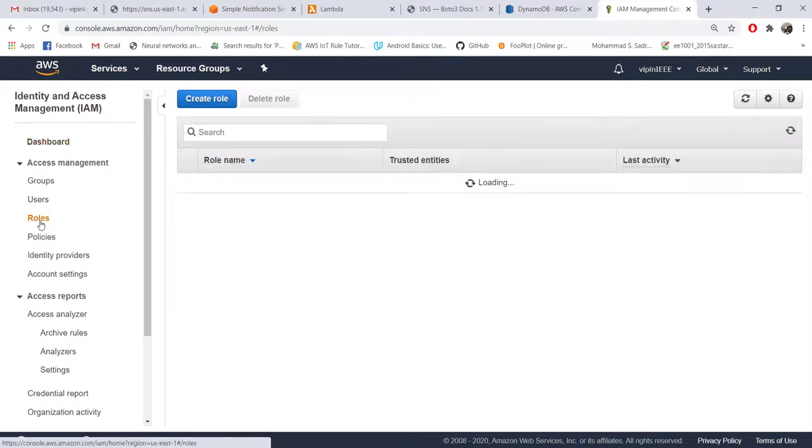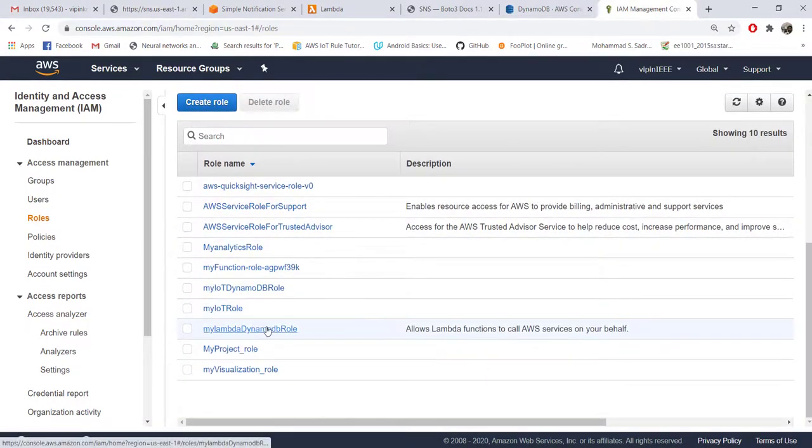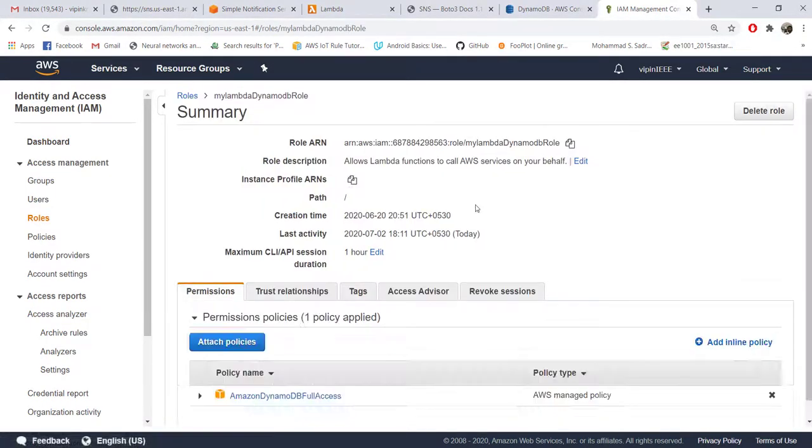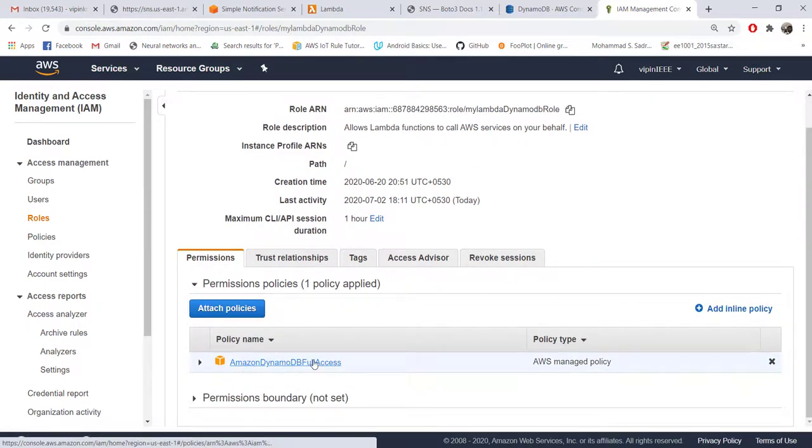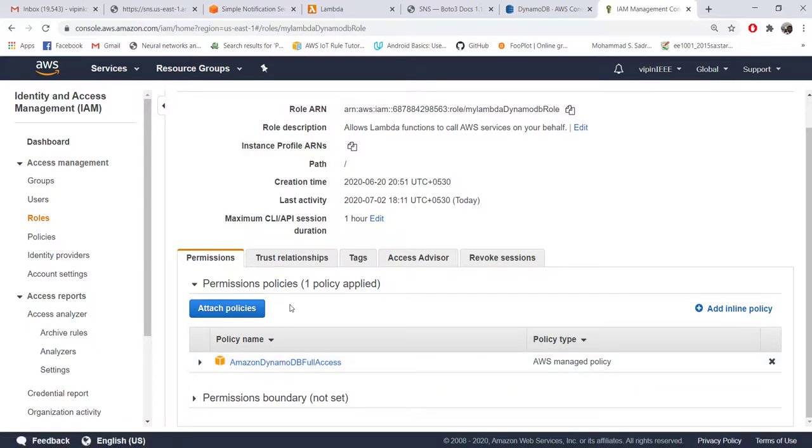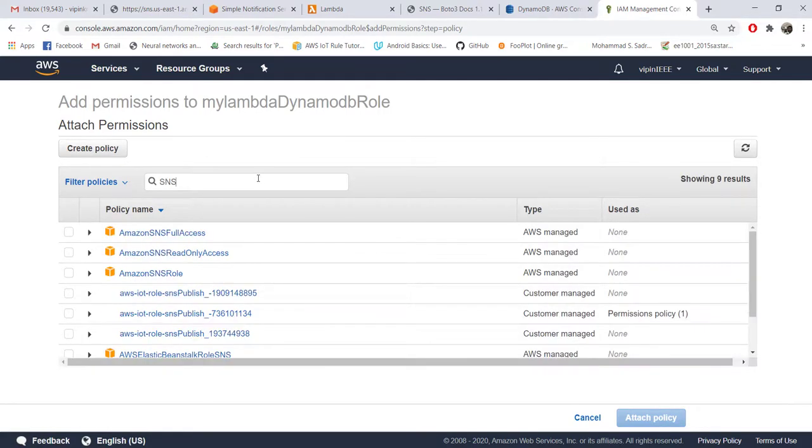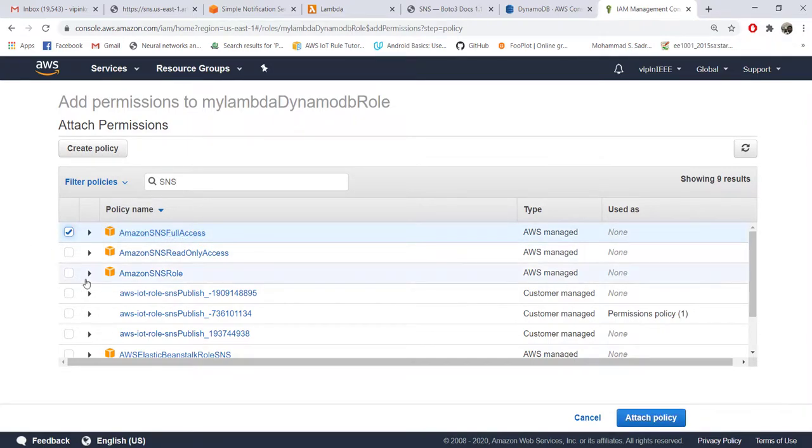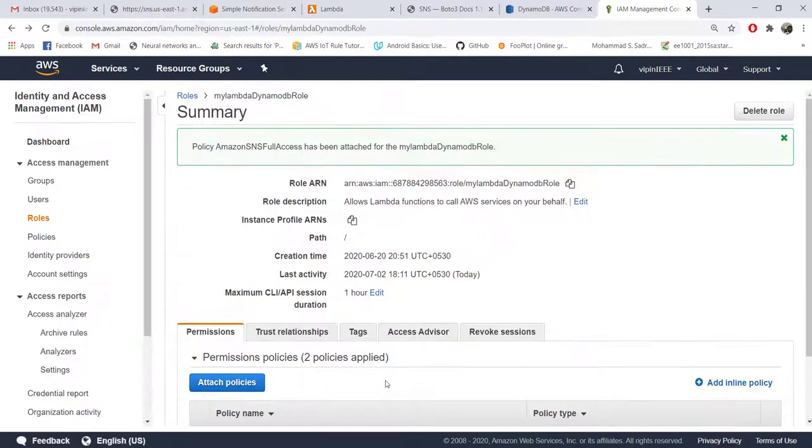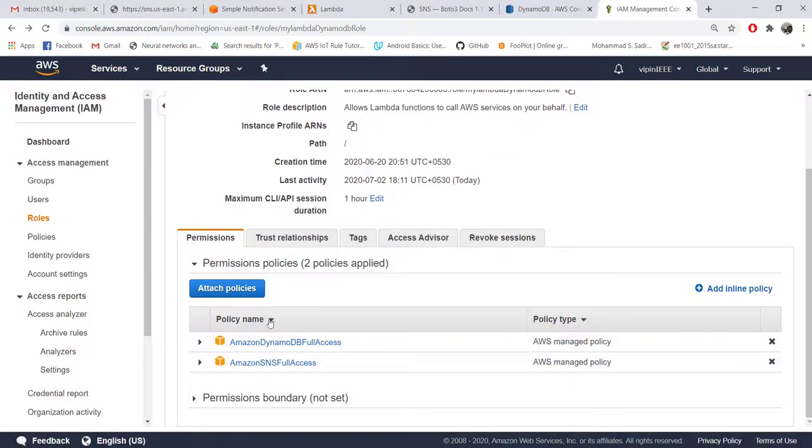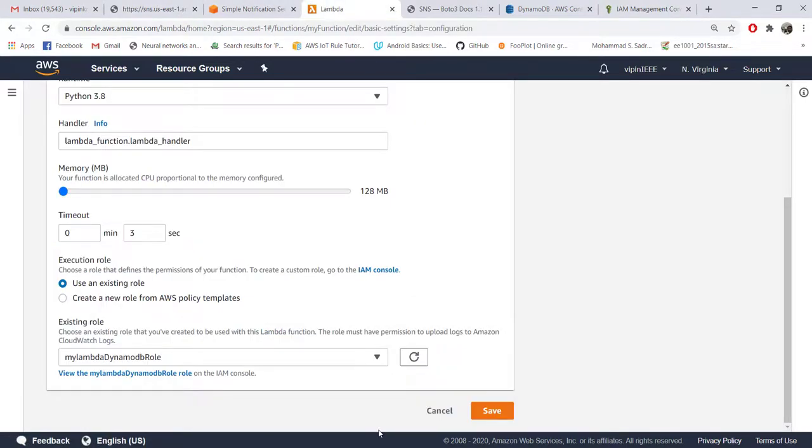Under roles you can see that role, this one, and the only policy attached here is the full access to DynamoDB. So we need to attach the policy for accessing SNS. We go and choose attach policies and search for SNS here. Again for the time being let's give full access to SNS - actually we need only publish access but let's give full access and say attach policy. Now you can see your role has access to both SNS as well as DynamoDB.